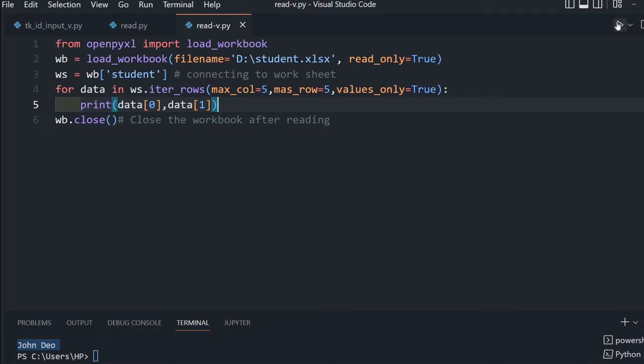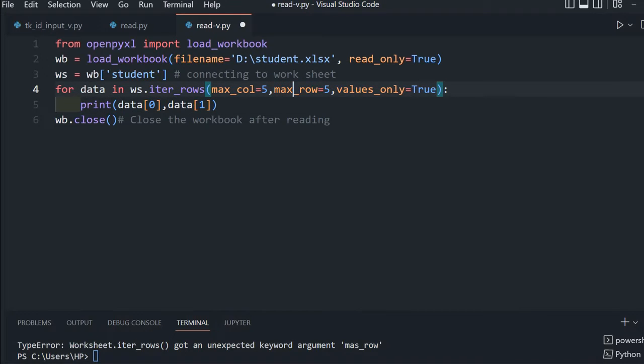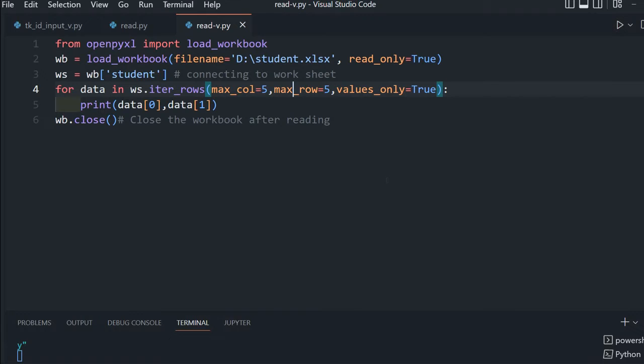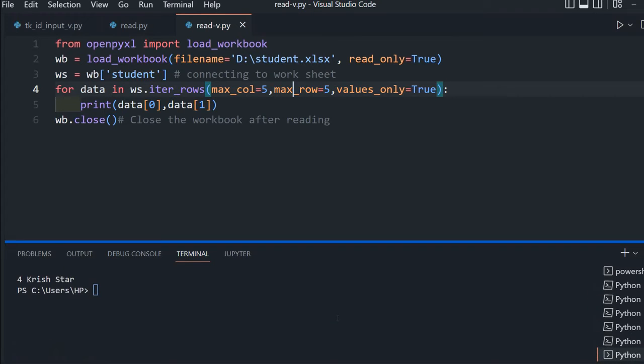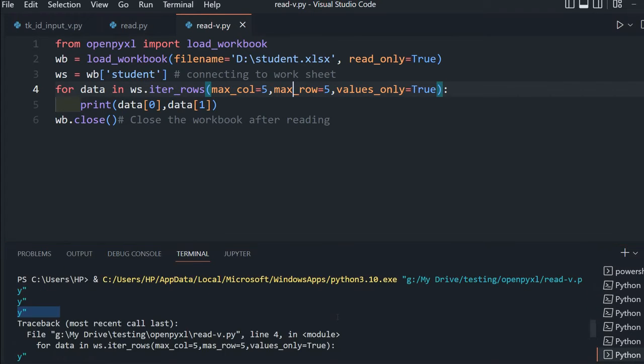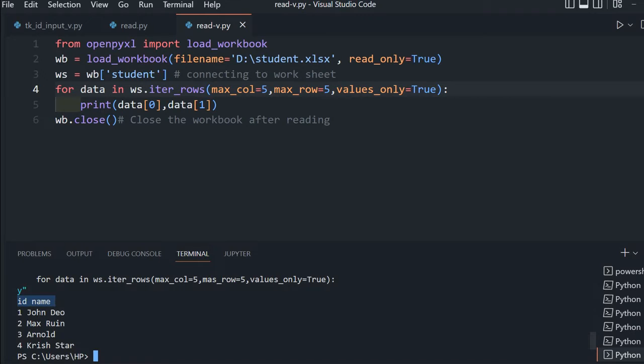Let me save and run this. We have got all 5 records. The first is ID and name, these are the column headers, and then 5 rows. This is the 1st row, 2nd row, 3rd, 4th, 5th.